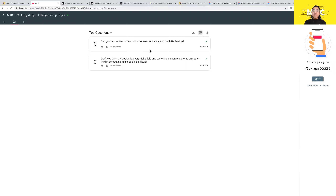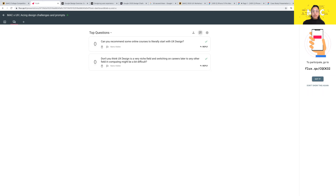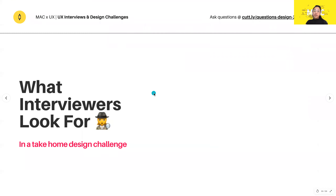Another question: don't you think UX design is a very niche field and switching careers later to any other field in computing might be difficult? I don't think UX design is very niche — it's really new in the sense that UX design as we know it didn't really exist a couple of years ago. It's a fast-paced field that's always evolving, so there's always going to be jobs there. Switching from UX to another computing field would be like switching from commerce or marketing to coding, since UX design isn't really a coding field. There are lots of job opportunities and growth, so it's a really good field to be in right now.